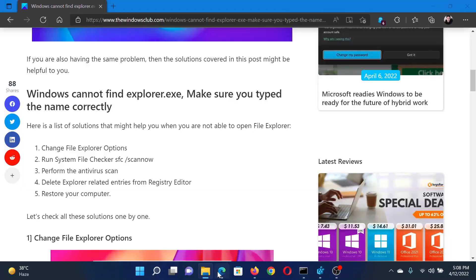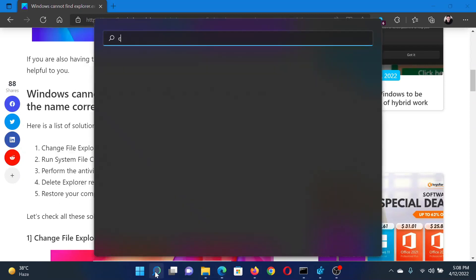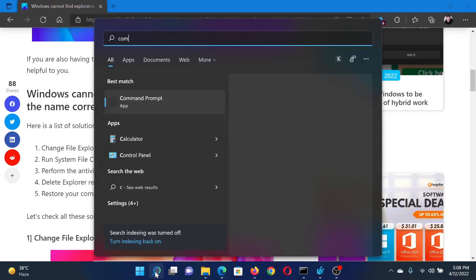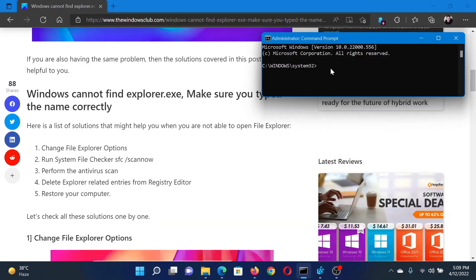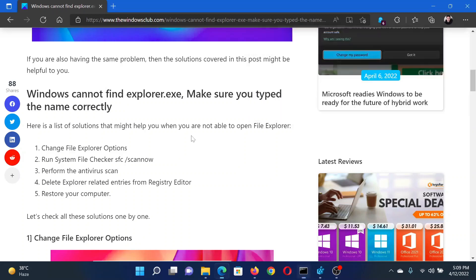After this, run the SFC scan. Search for Command Prompt in the Windows search bar and click on Run as Administrator to open the elevated Command Prompt window. In the elevated Command Prompt window, type the command sfc space forward slash scannow and hit Enter to invoke the SFC scan.